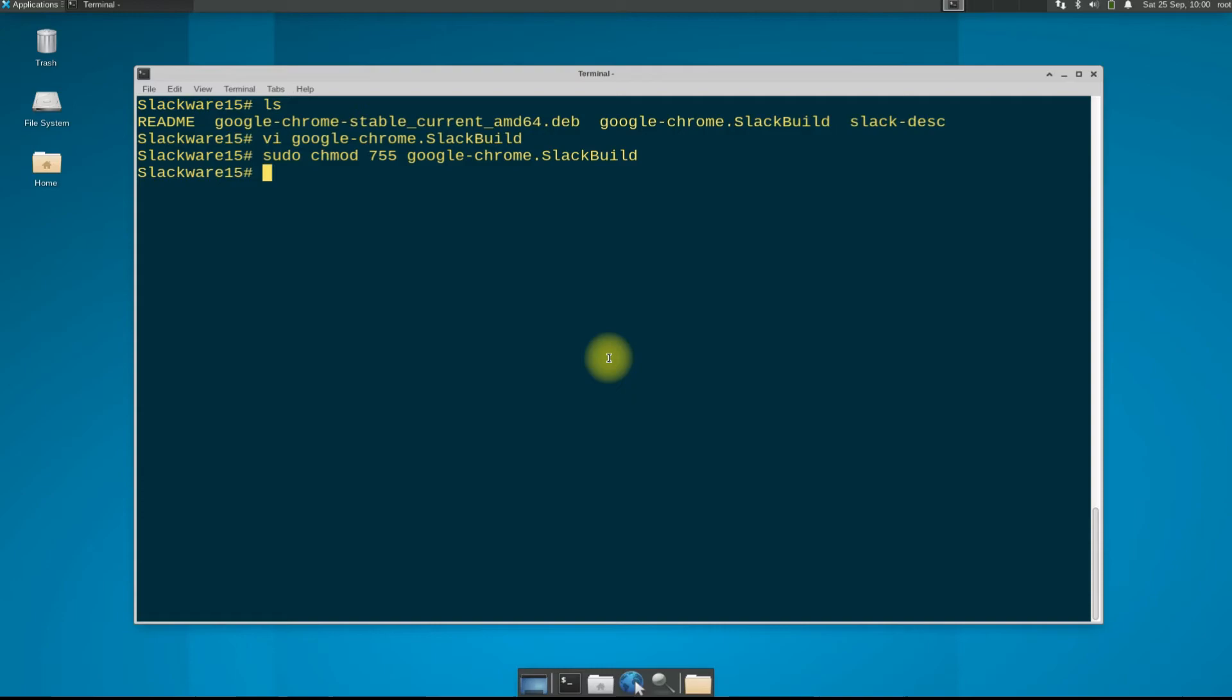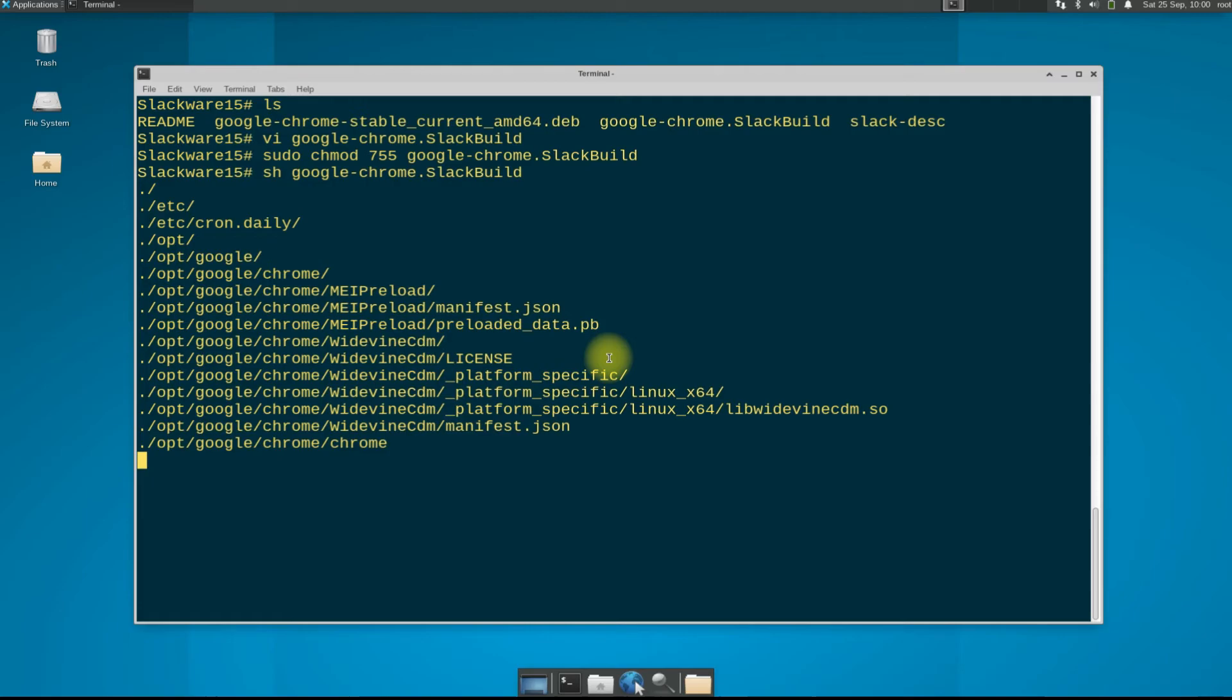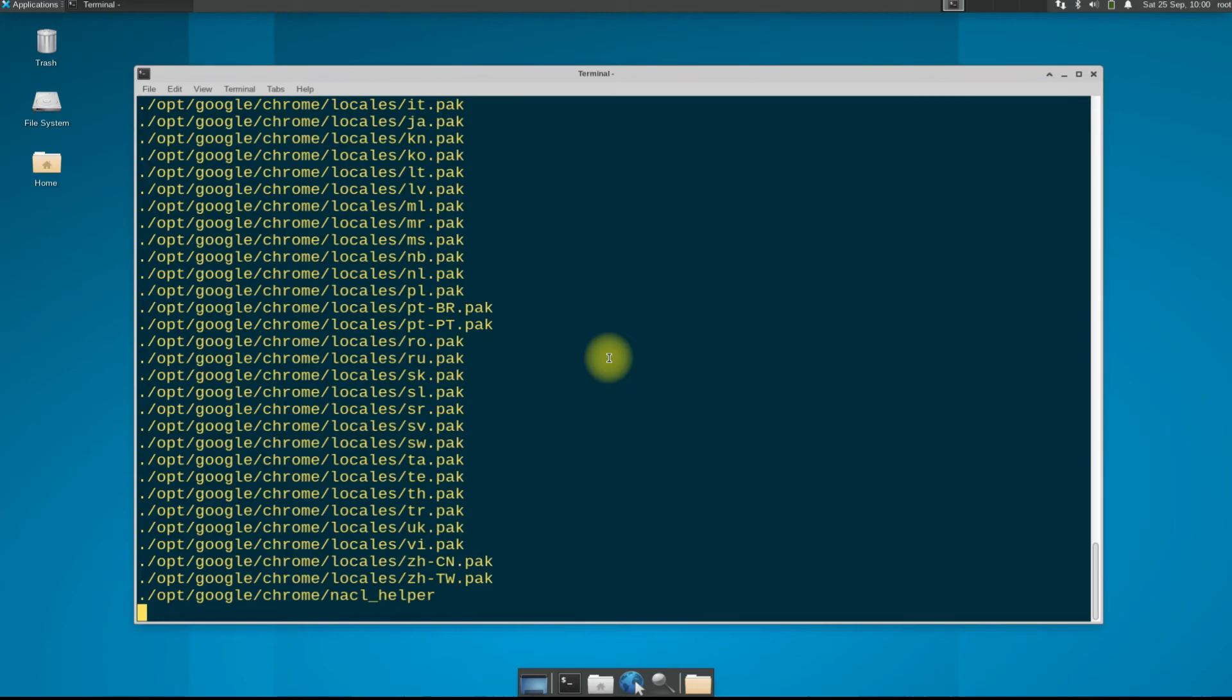Let's execute the Google Chrome Slackbuild install script using sh. Now relax for a couple of minutes. Give your Slackware a while to build the Google Chrome installer package for you. We are moving ahead quickly.